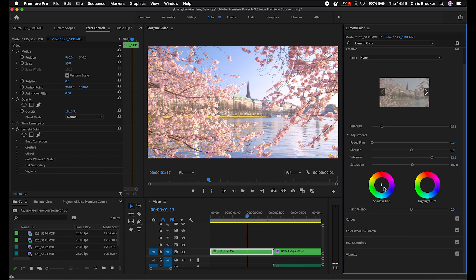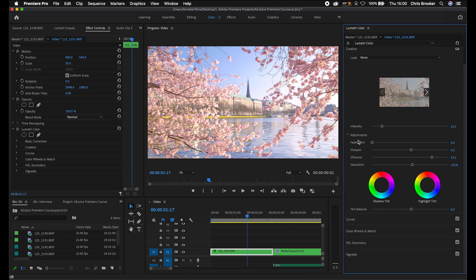We've also got shadow tint and highlight tint. So you can add a bit of blue into the shadows and an orange into the highlights, for example. At the moment that looks horrendous, so I'm just going to get rid of that. But if you wanted to add a shadow tint or a highlight tint, that is how you would do it, and you can always balance that tint using the slider.